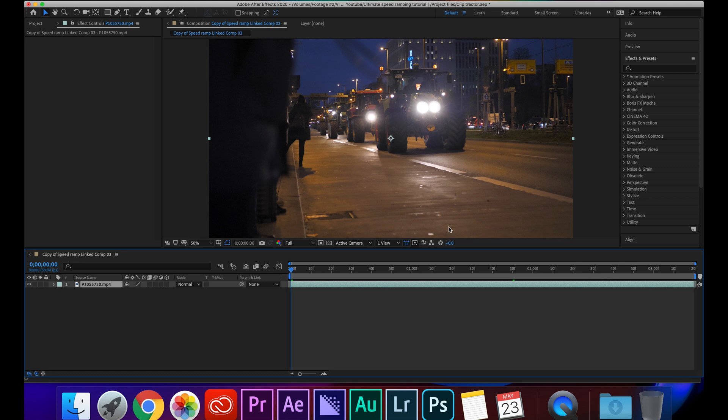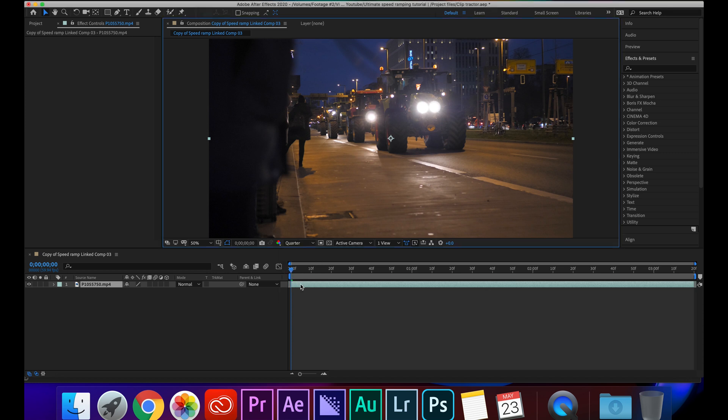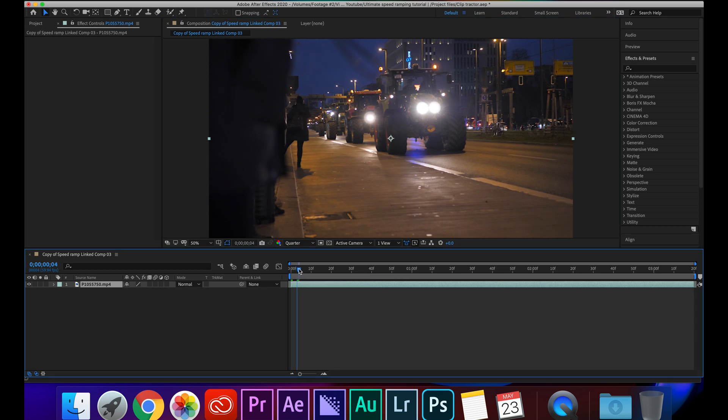Now I'm going to go over to where it says Full, click on this, go down to Quarter and hit that. This just means your clip's going to play at a quarter of quality and it's much easier on your computer to render rather than having it on full quality. It doesn't affect it in the final project and it just speeds up your workflow time.